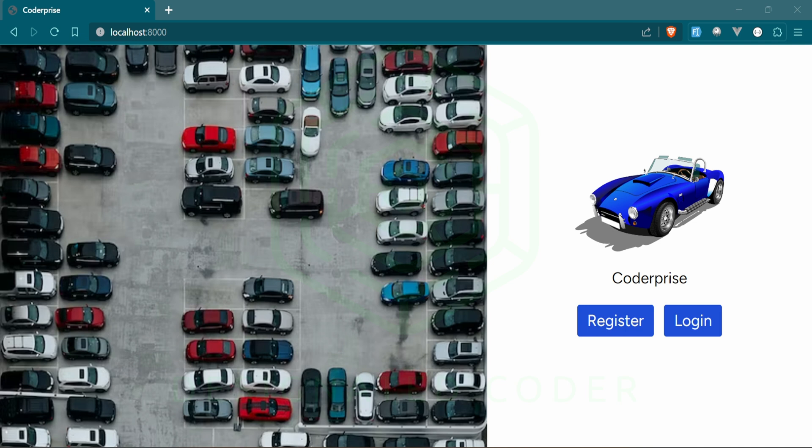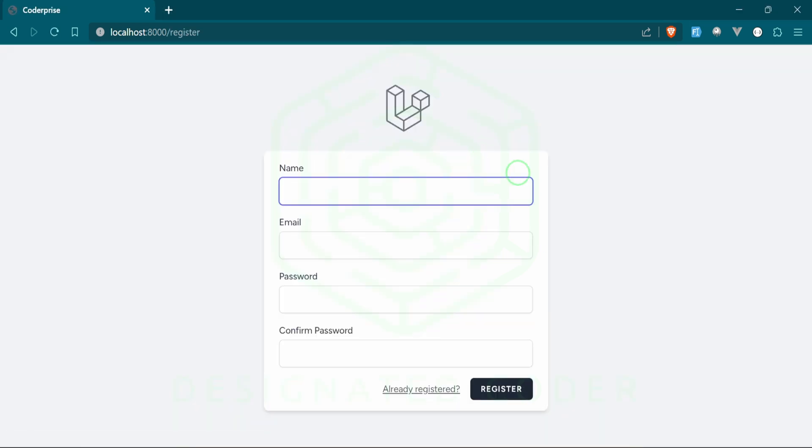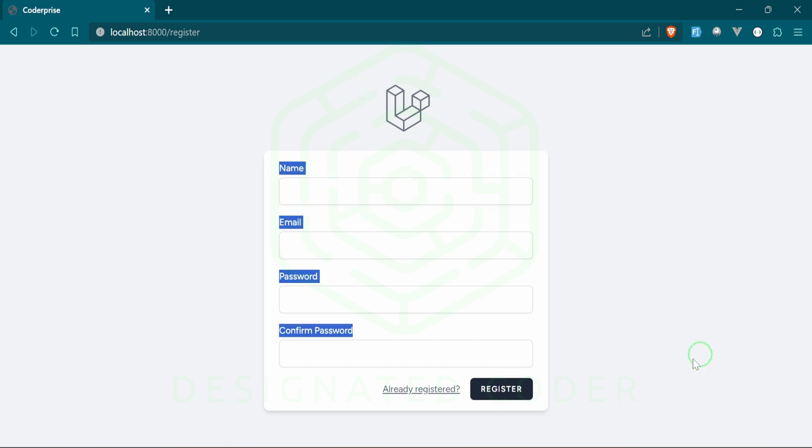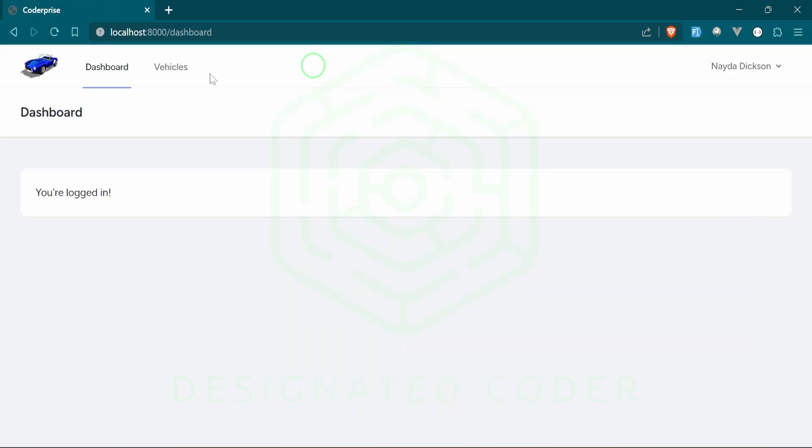We're going to be using Breeze for the authentication. We're going to take a look at what that entails as we go through the series. Let's start a quick walkthrough. We'll go ahead and create a new user. I haven't changed anything about the authentication, so all the pages don't really have any logo or anything like that—it's just very basic.